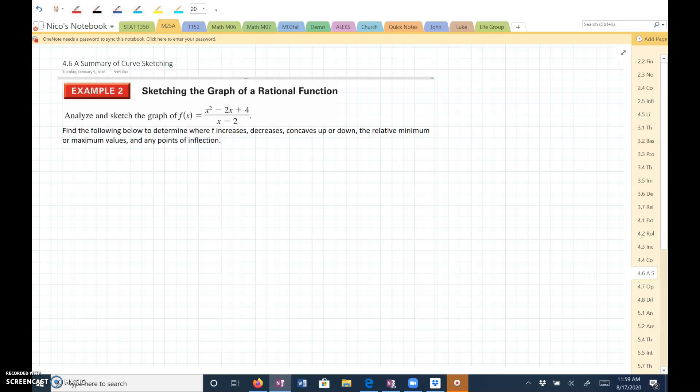Section 4.6 is a summary of curve sketching. It's going to be a review, putting everything together from 4.3 and 4.4 — the first derivative test, the second derivative test, where the slope of the function is increasing or decreasing, where critical numbers and turning points happen. We're also going to talk about concavity and points of inflection.